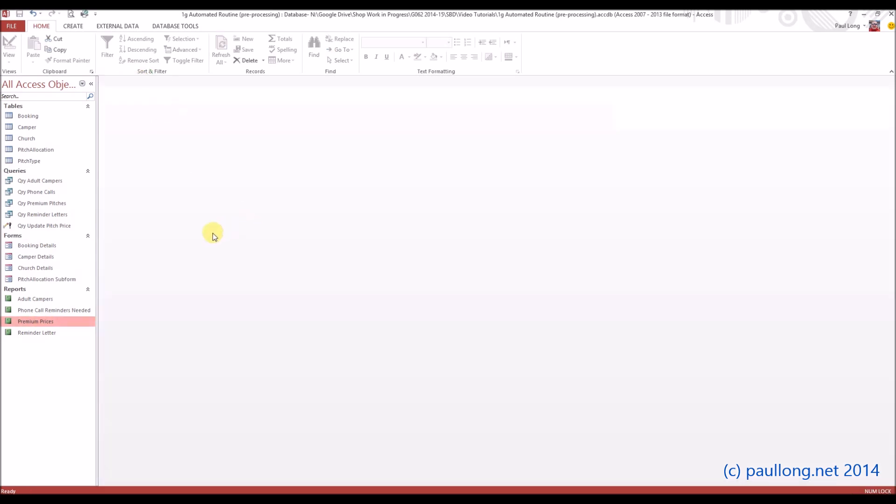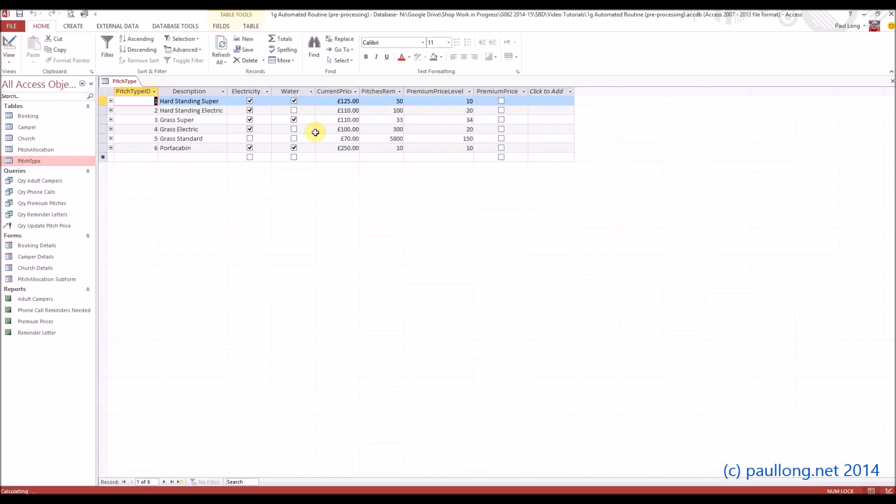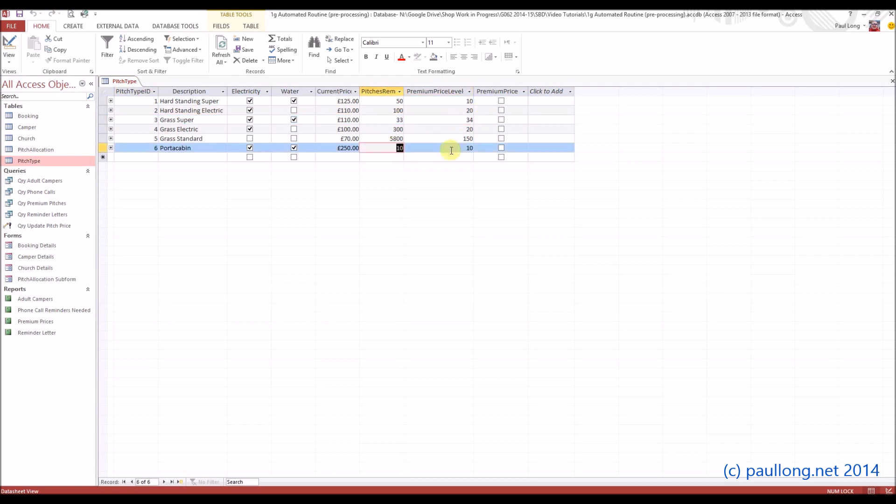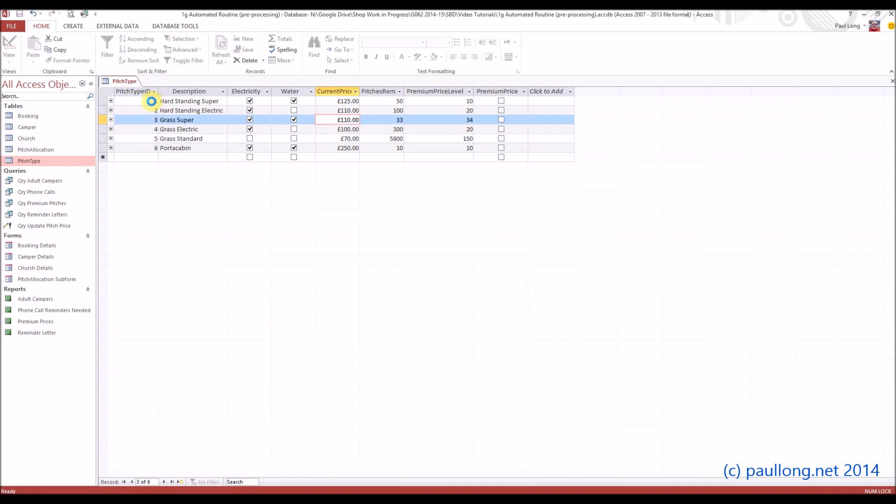What we now need to do is create an automated routine. So I've gone back to my original database. I've opened up the one that I'd saved before I ran the update query, so I've still got the original pitch types there. 33 and 34, 10 and 10 with the originals and those are the original prices.